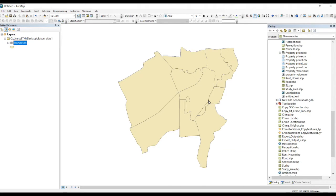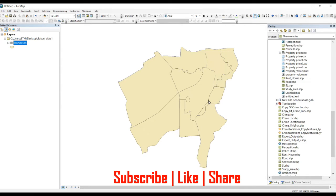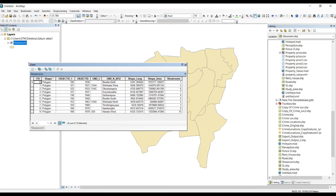Hi guys, today I'm going to explain how to create graphs in GIS. If you can create graphs and include them into your map layouts, then you can give big expression about your map. This graph should have attraction — today I'm going to explain how to create these graphs in an attractive way.